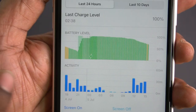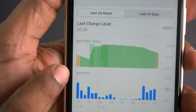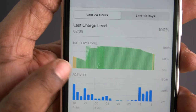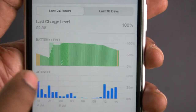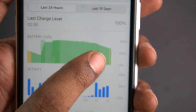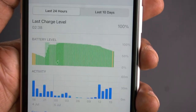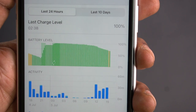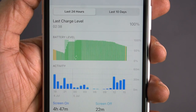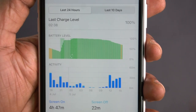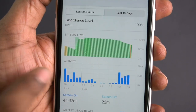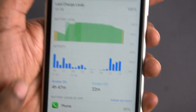The phone enters low power mode when the battery gets low — you can see that low power mode indicator. We charge the battery at around 10%. Here we are on the last 24 hours tab, and we can see the battery level graph.